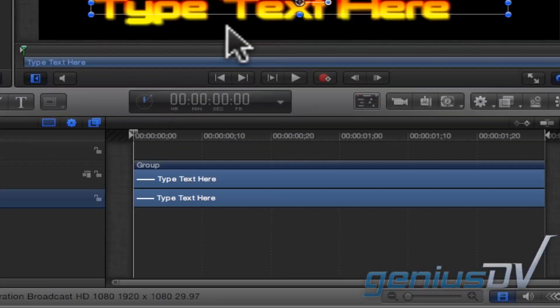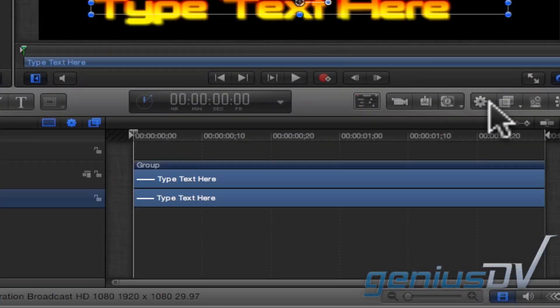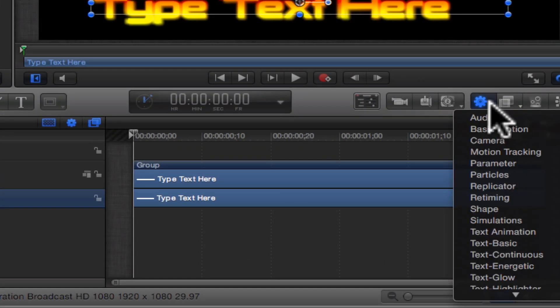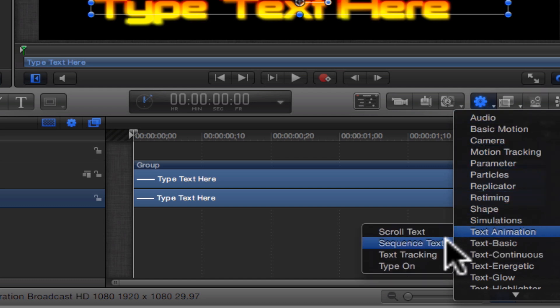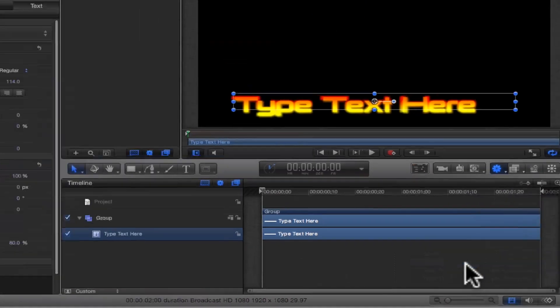Navigate over to the upper right portion of the timeline window and click on the Add Behavior button. Choose Text Animation Sequence Text.